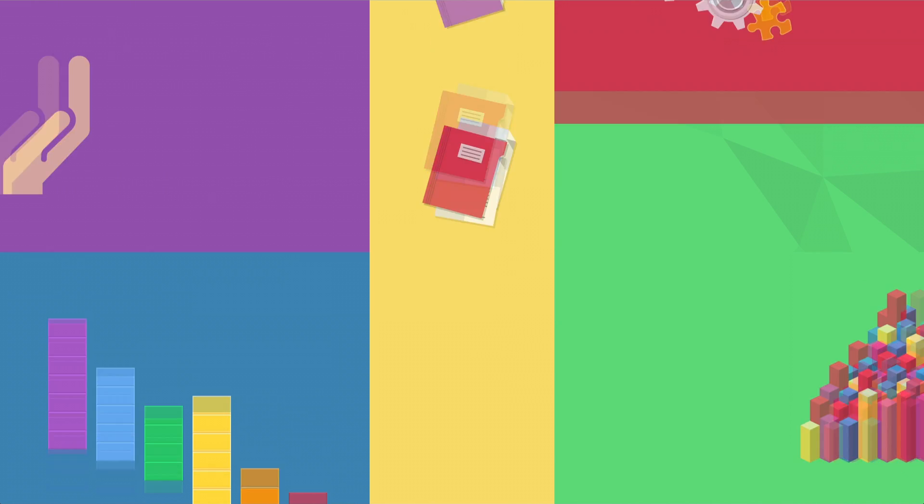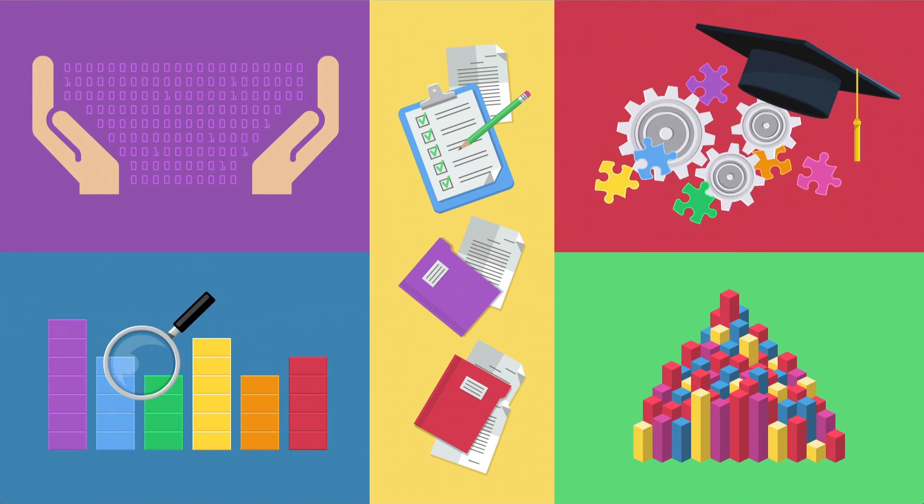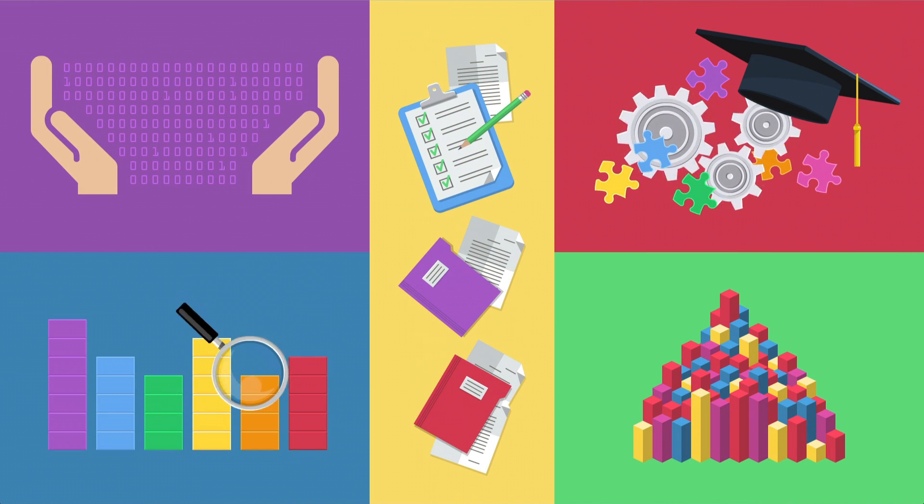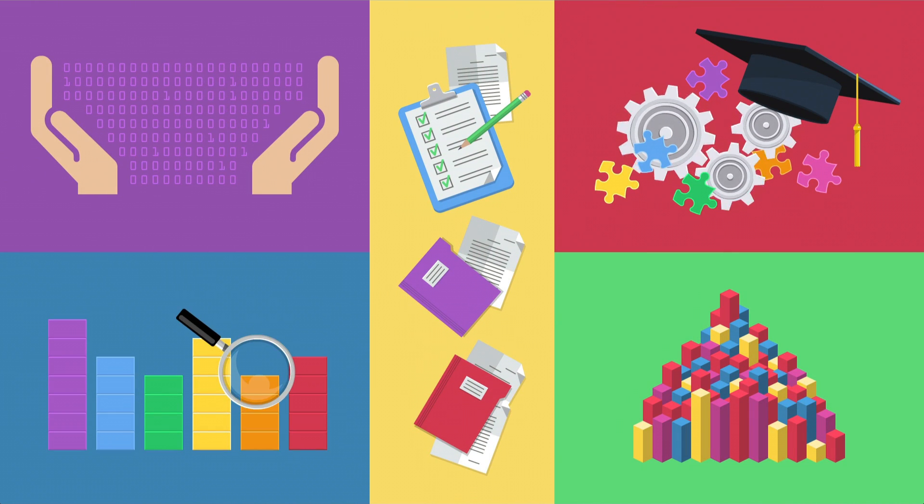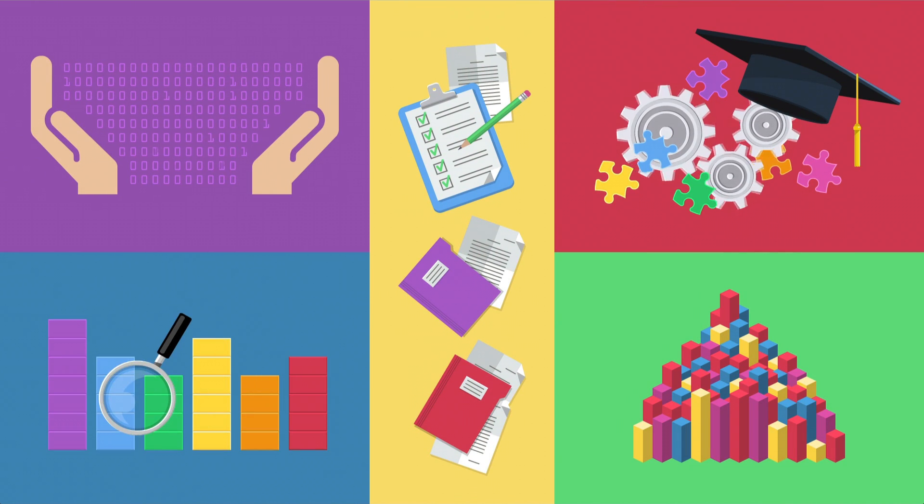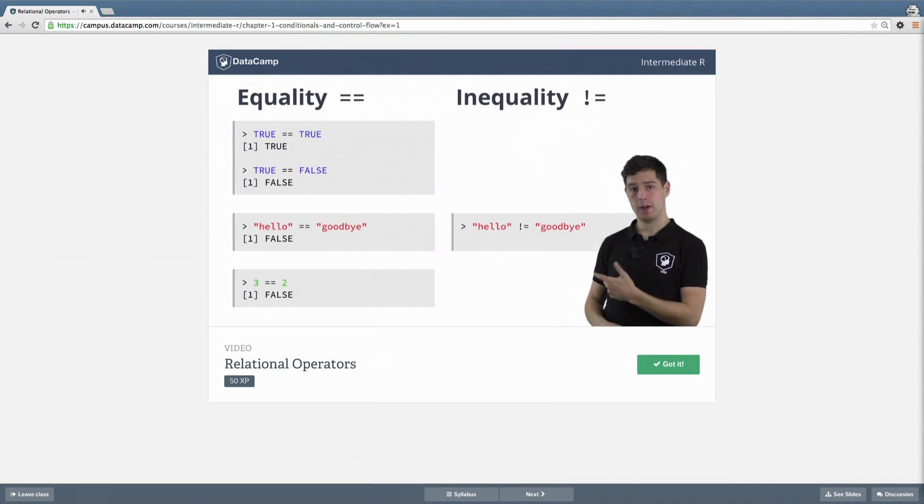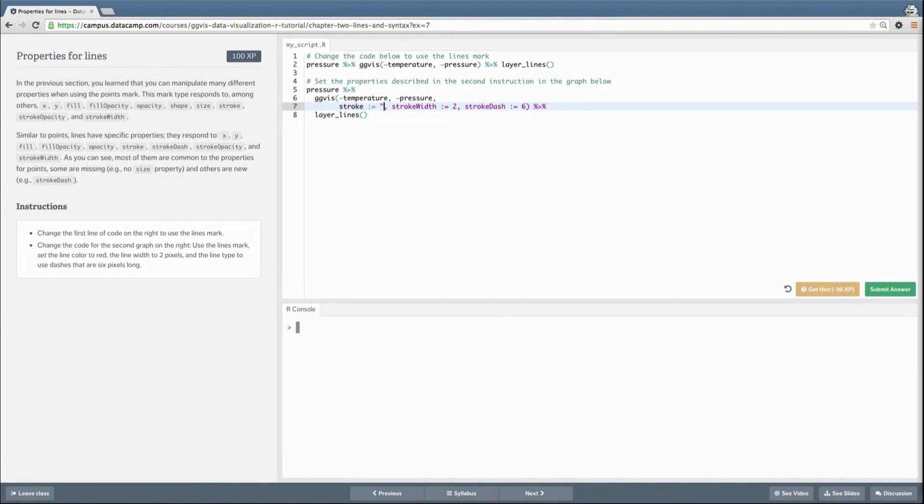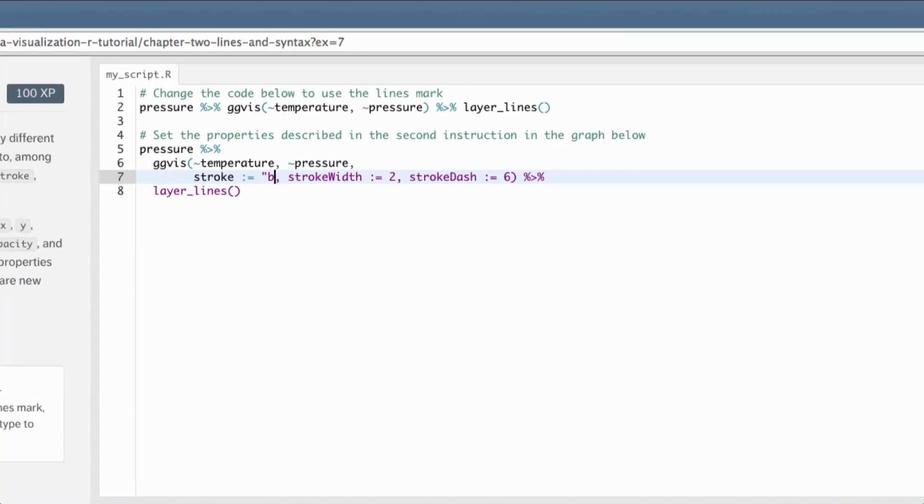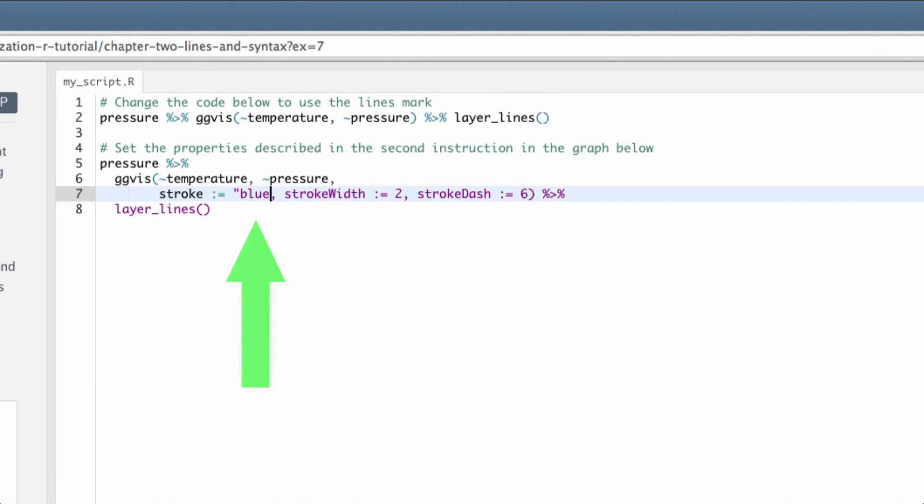Taking a course at Datacamp gives you the hands-on experience that you need to begin a real-life project. Through fun video lessons and interactive coding challenges, you learn how to perform statistical analysis.